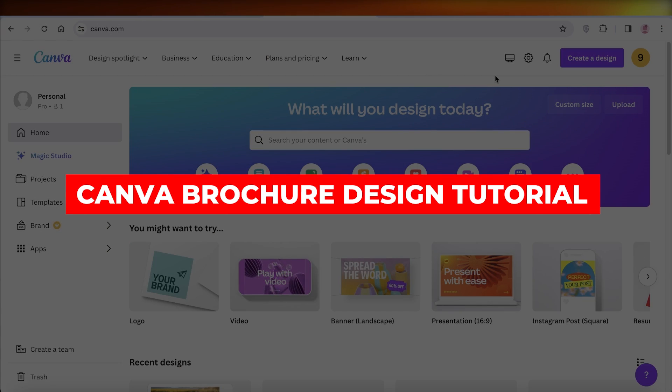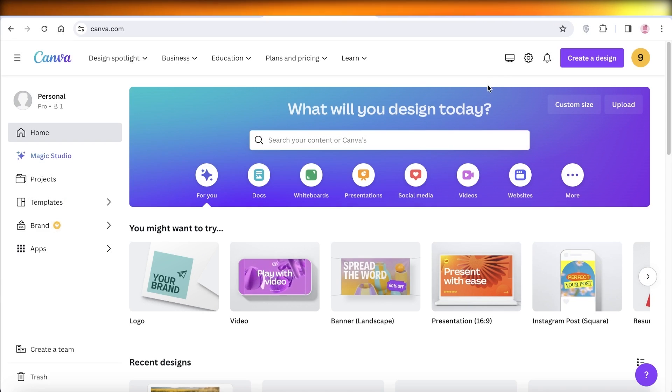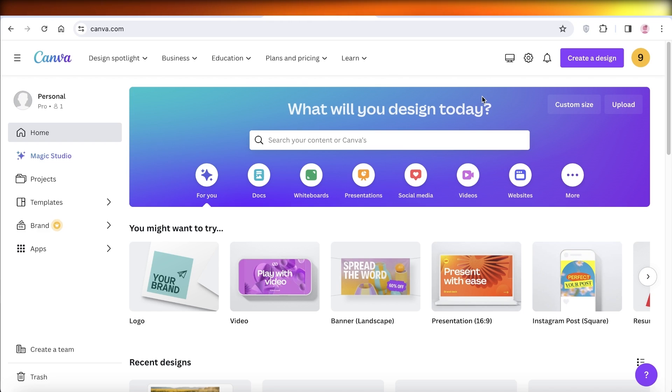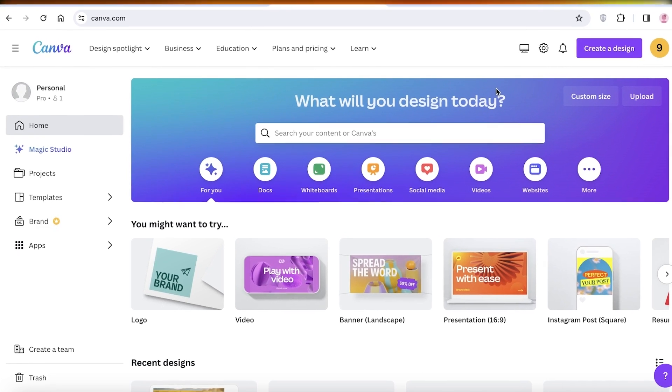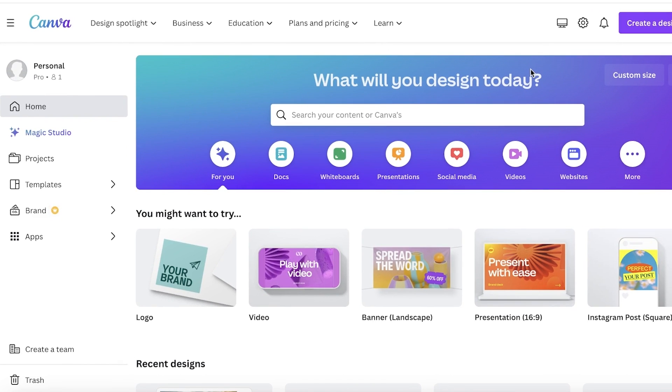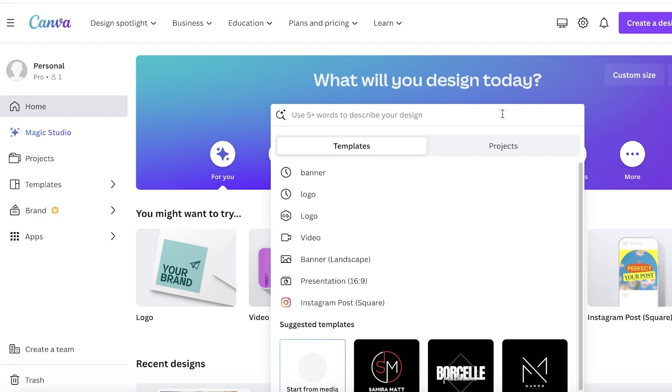Canva brochure design tutorial step-by-step guide. Hey guys, welcome back. In this video I'll be showing you how you can design a brochure on Canva. So let's get into it. Now to get started, the first thing you have to do is head on over to canva.com.